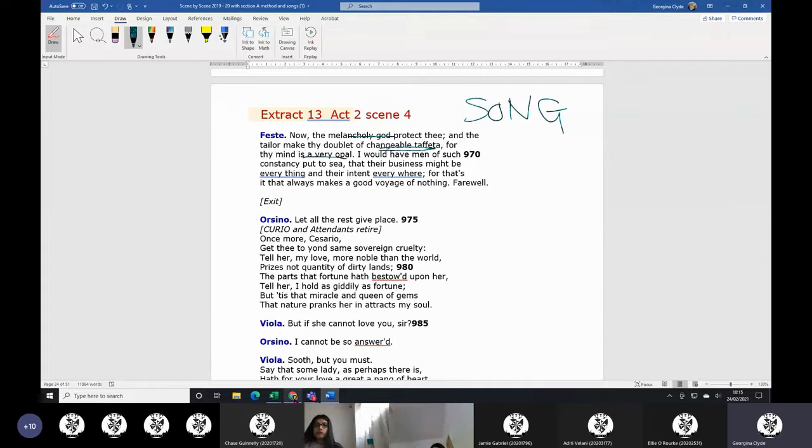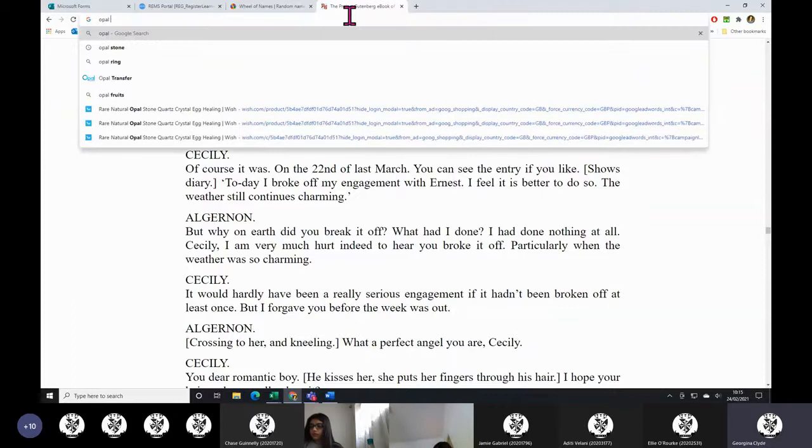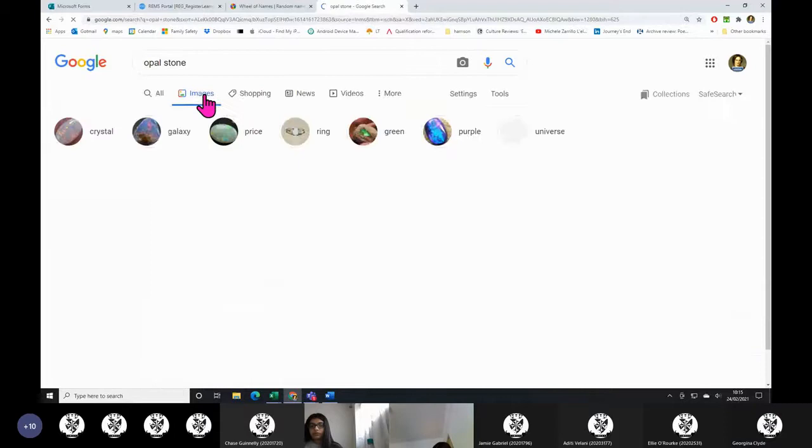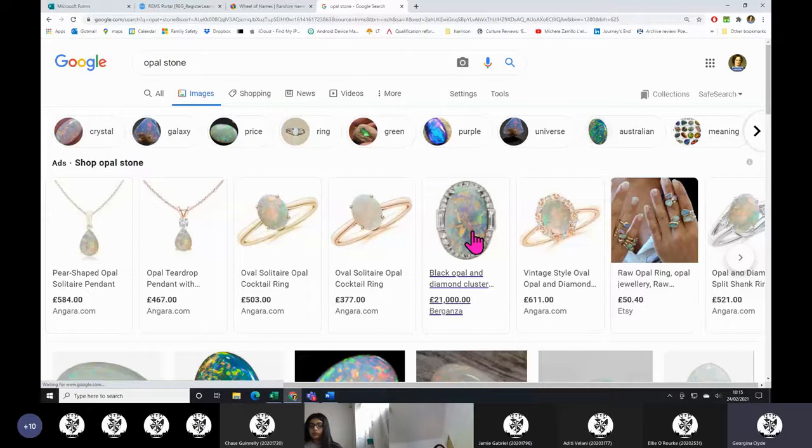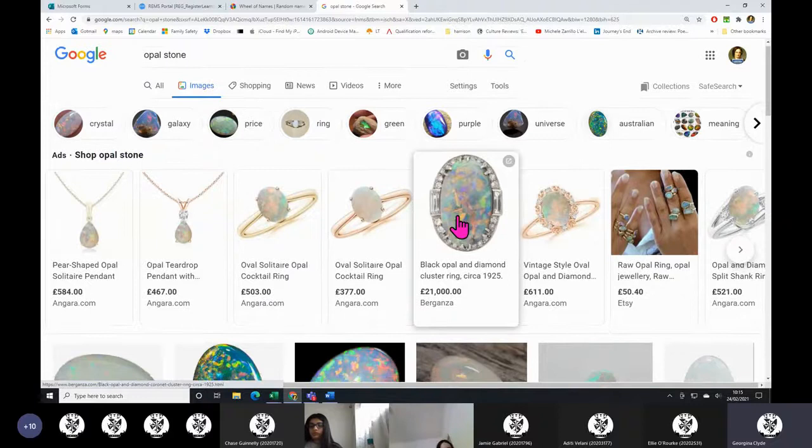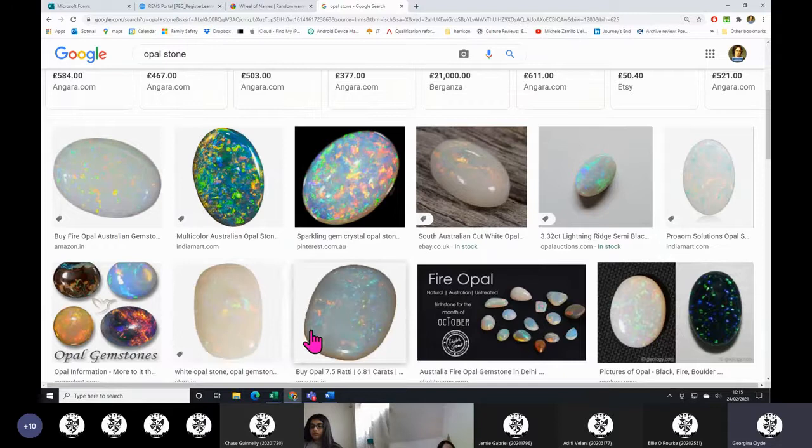Opal stone. I think they look lovely. Can you see they look different in different lights? Depending on what light you're in, they look quite different. I quite like the ones that don't have as much in them.